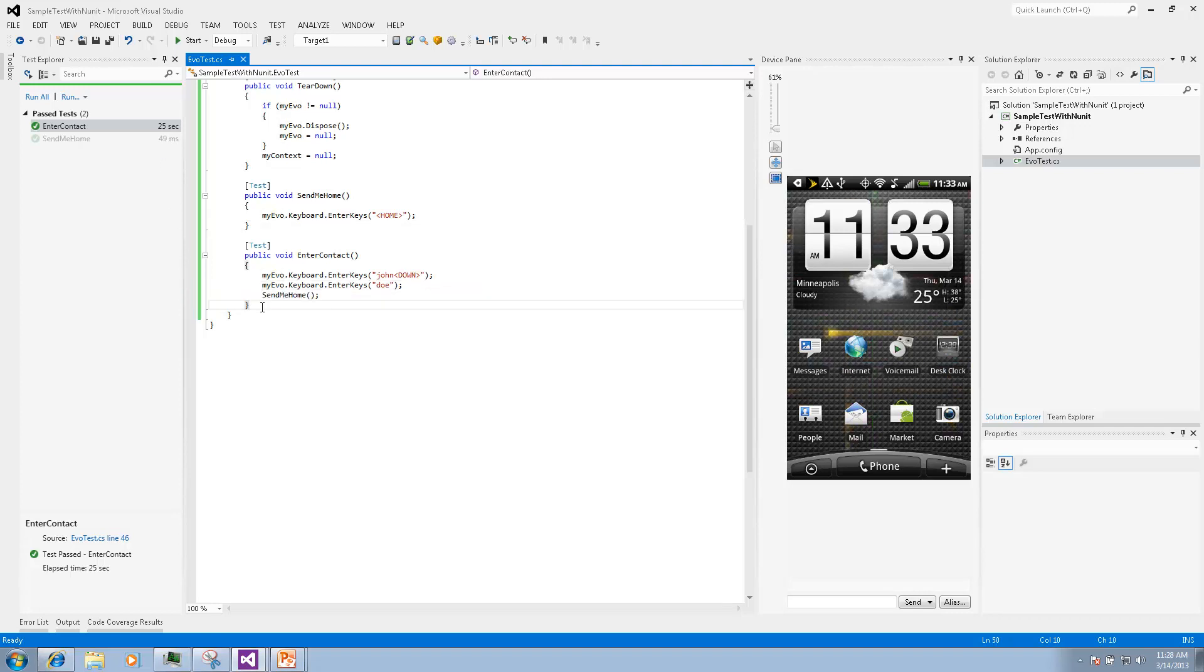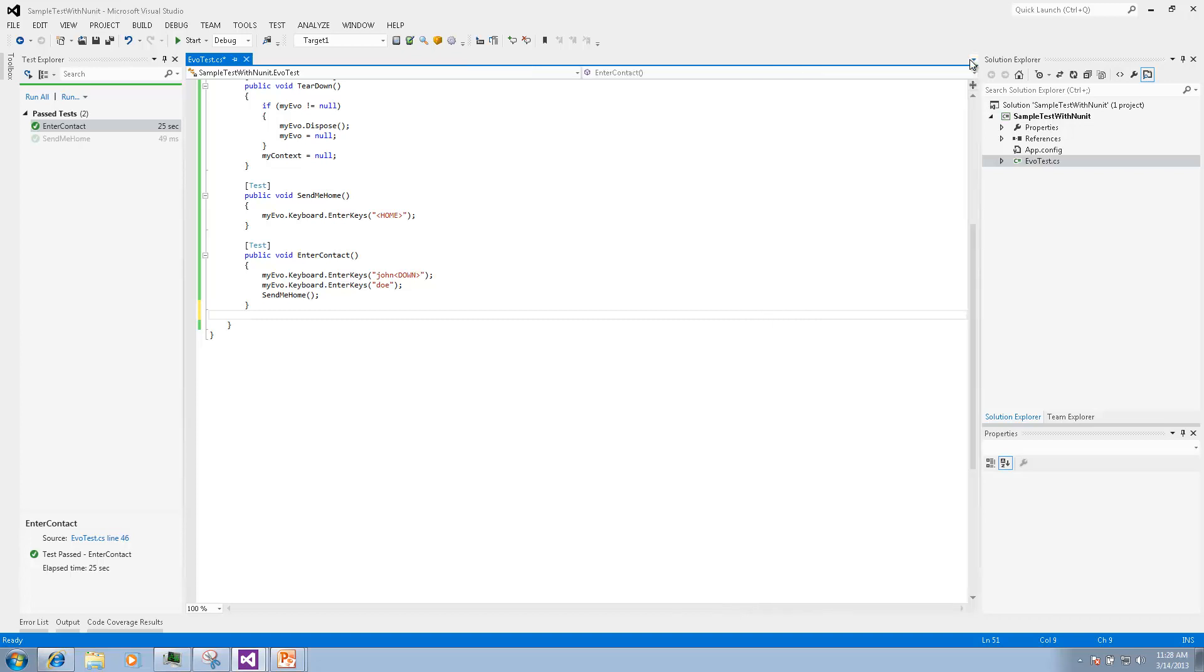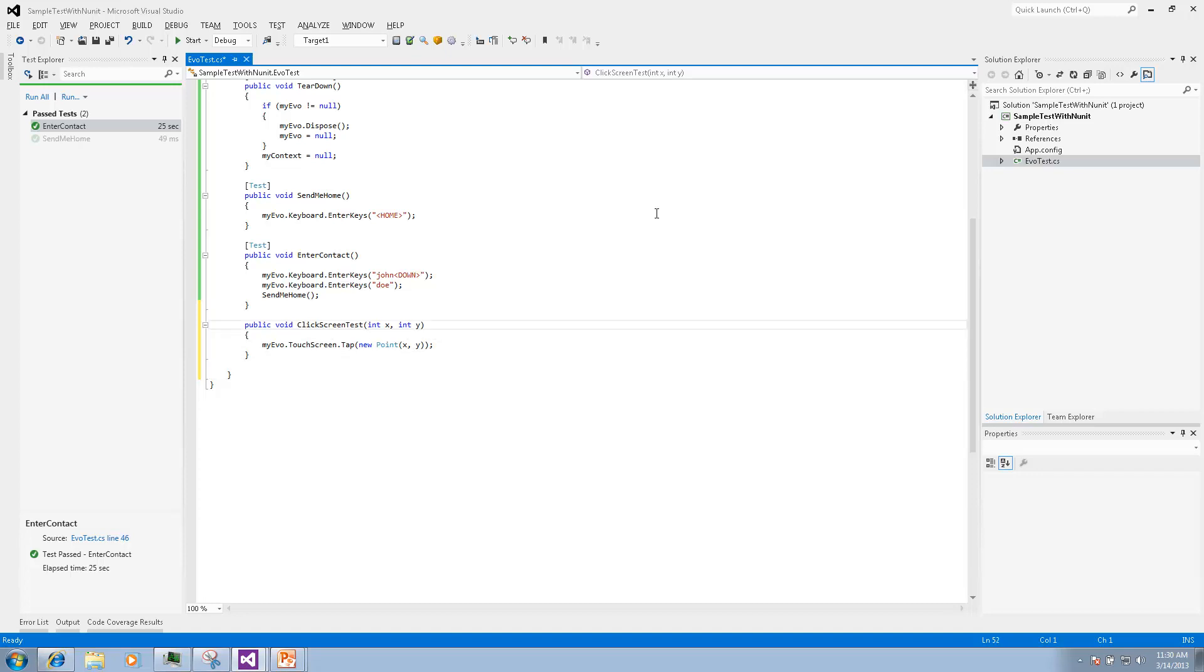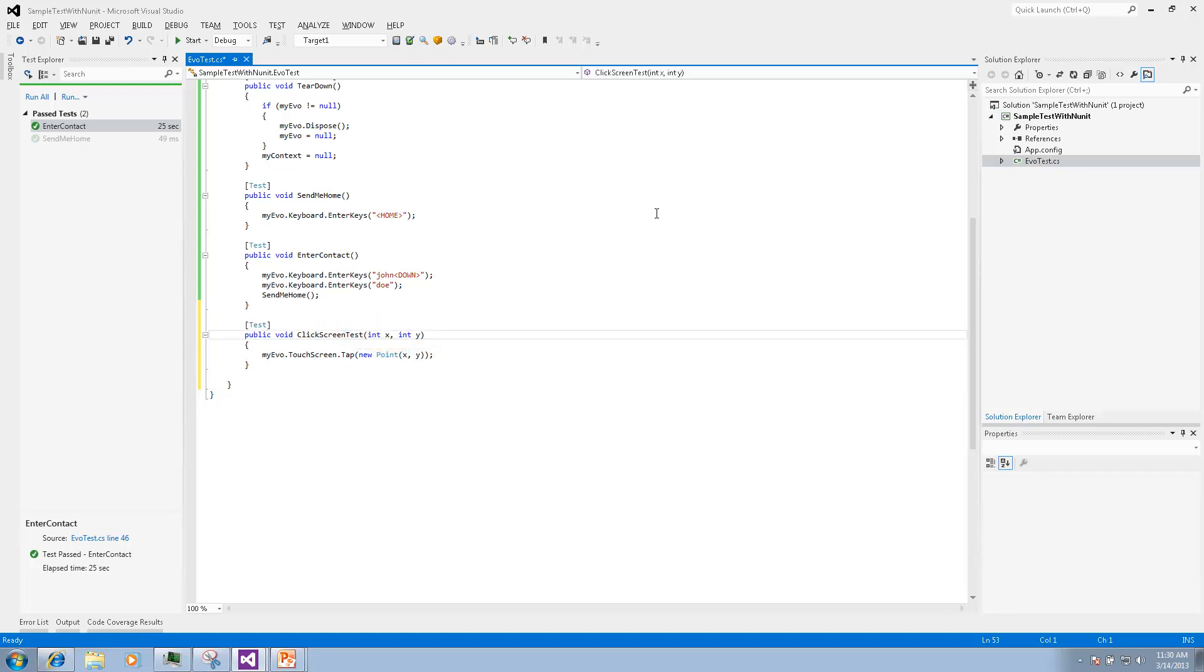So what if we need to create a test that will work in a similar way but with different data. We will create a method with two parameters integer x and y for clicking some screen coordinate on the device.